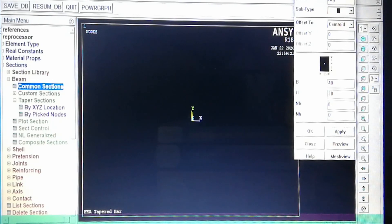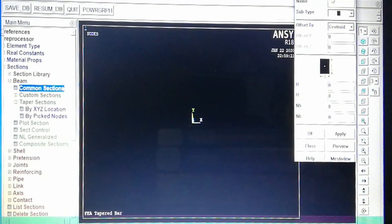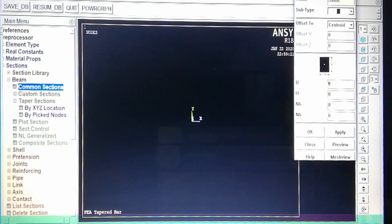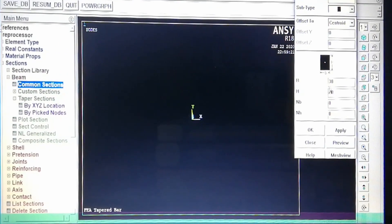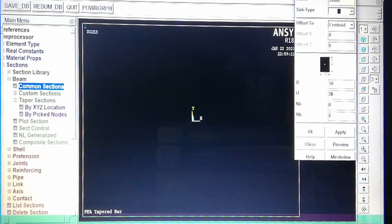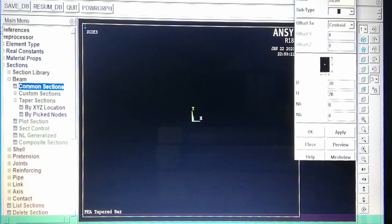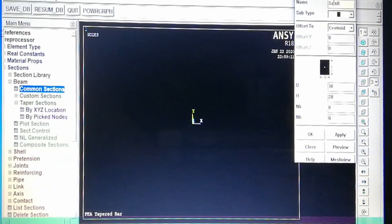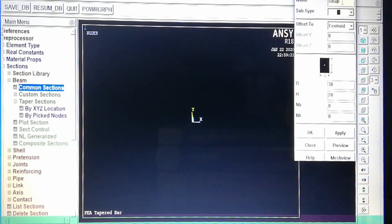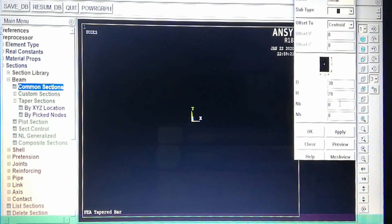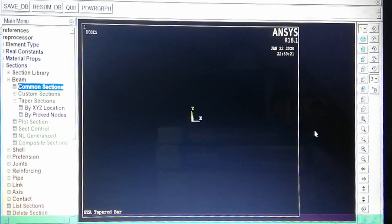Next, section ID 2 is the smaller right-side area. We set 30×20 = 600 mm². So the small area with 600 mm² is defined. We provide a name — the spelling doesn't matter. Two areas are now created: section 1 (big area, 1200 mm²) and section 2 (small area, 600 mm²).